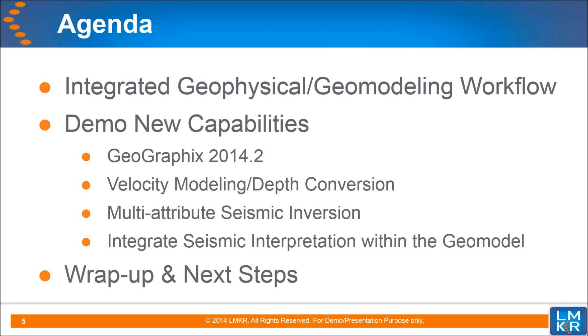Lastly, I'll wrap up by answering any of your questions and directing you to additional resources to further advance your understanding of the GeoGraphix offering.